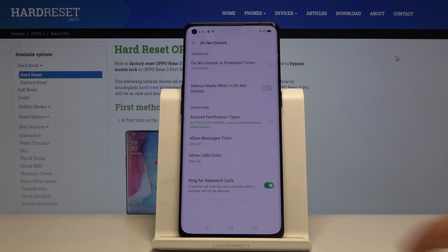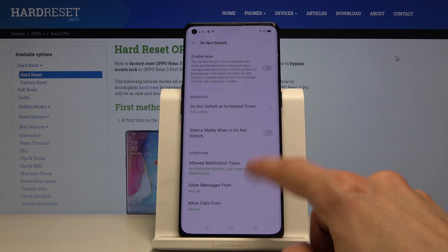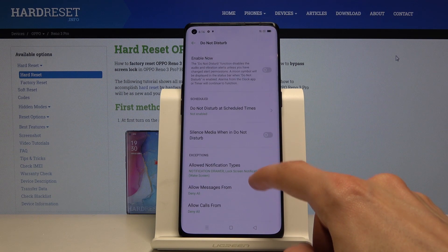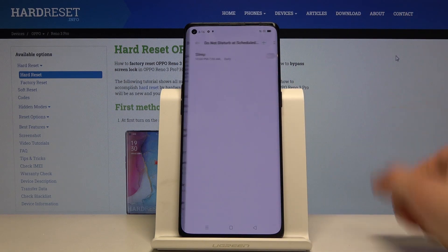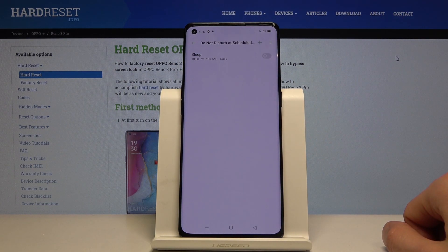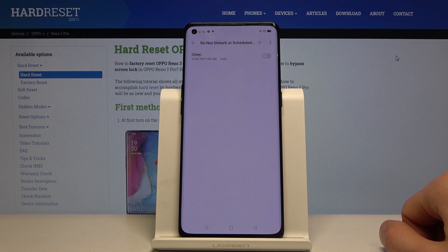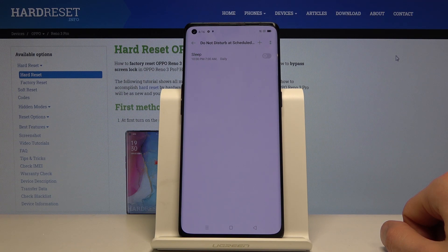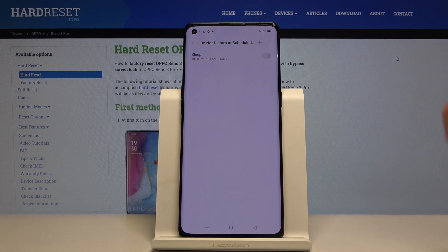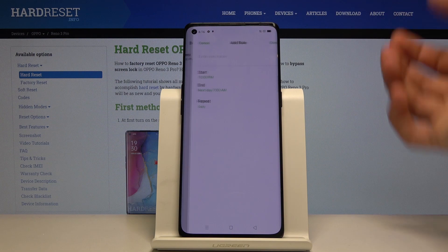Once you have all these set up, you can go back to schedule. Right here we have a pre-made schedule for sleeping that starts at 10 PM and finishes at 7 in the morning every single day, seven days a week. But you can edit that one or add a new one.